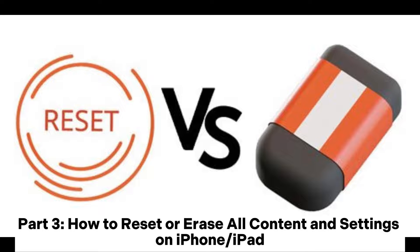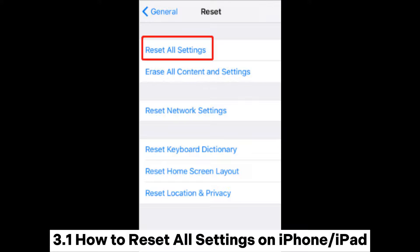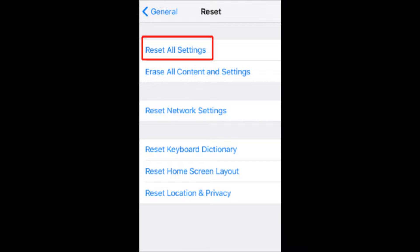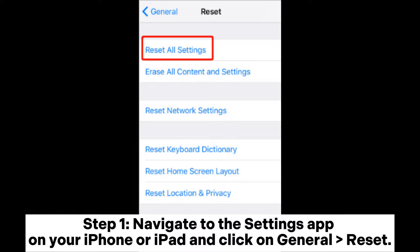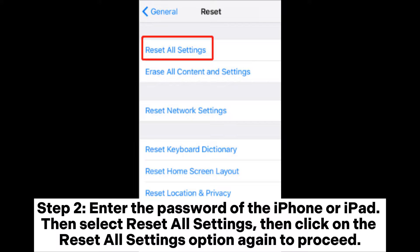Part three: how to reset or erase all content and settings on iPhone or iPad. Section 3.1 — how to reset all settings. Step 1: navigate to the Settings app on your iPhone or iPad and tap on General, then Reset. Step 2: enter the password of the iPhone or iPad, then select Reset All Settings.